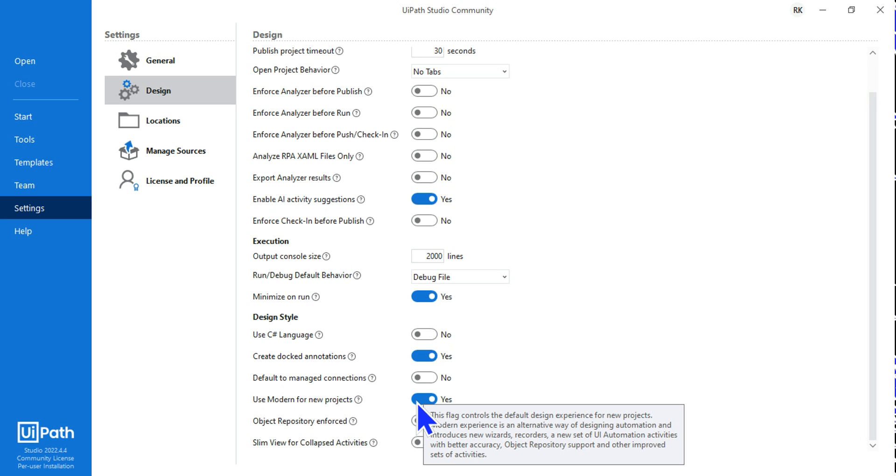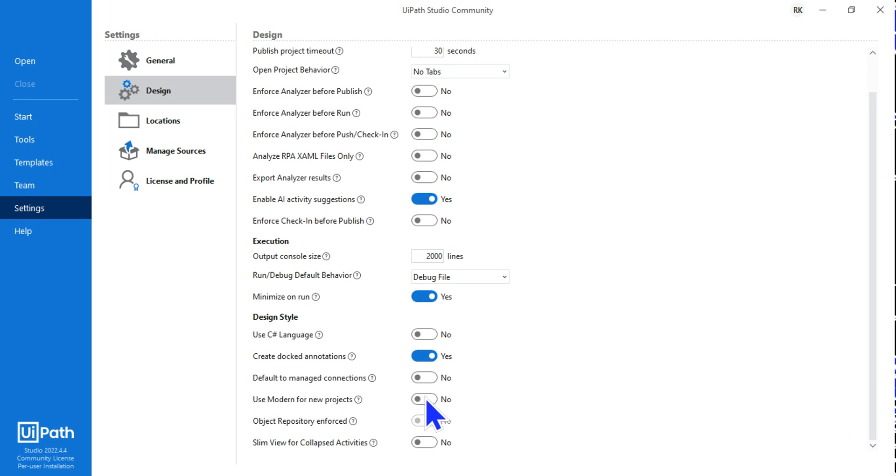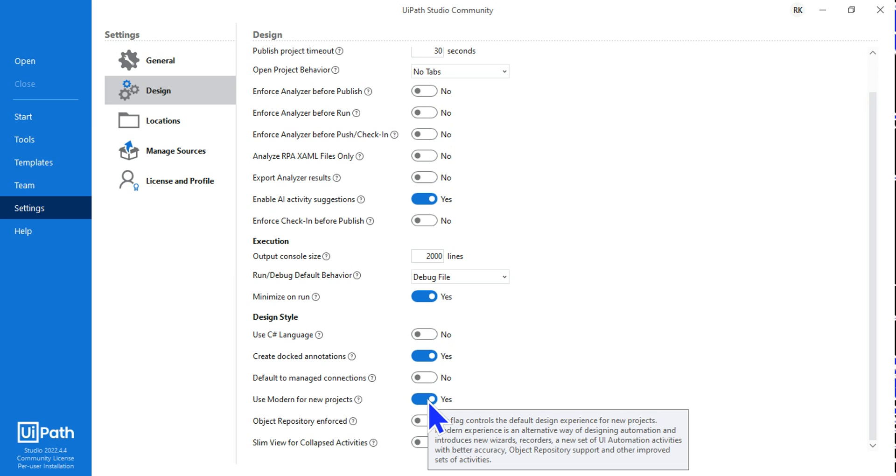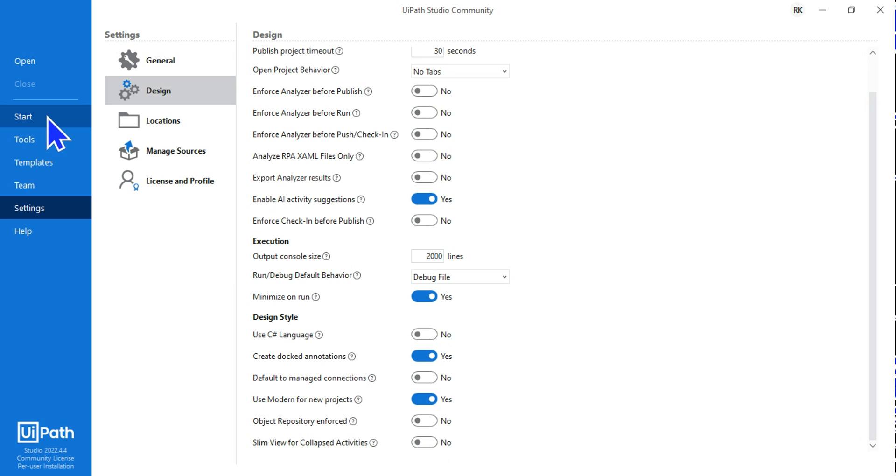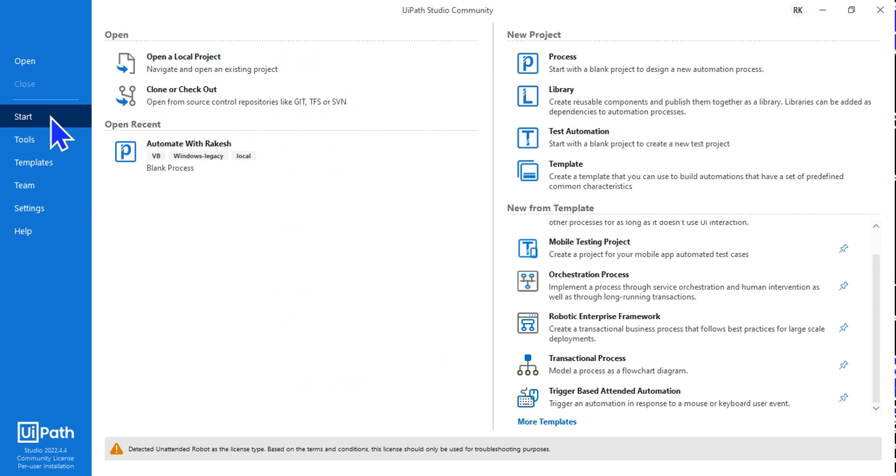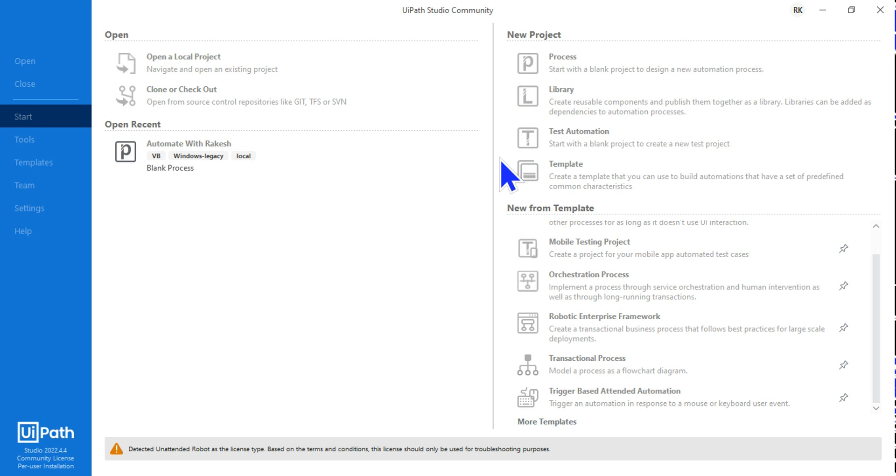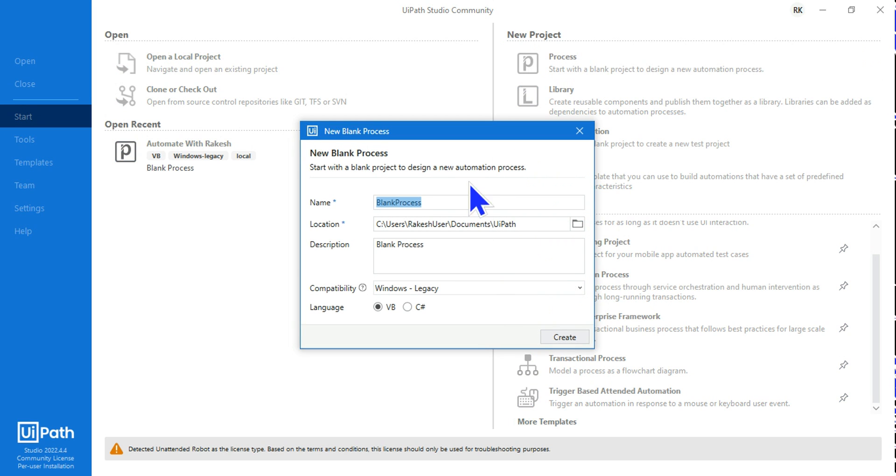So what happens when it is enabled and what would happen if I disable it? First of all, let's enable and try to see what happens. Once it is on, go to Start and here in the start hit on the Process and we are going to create a new project.